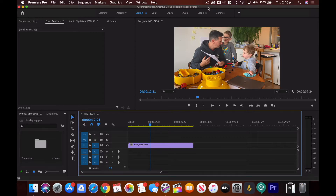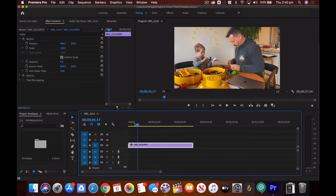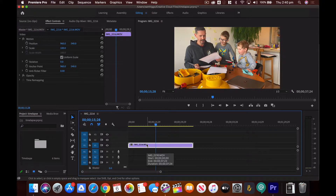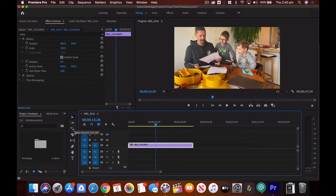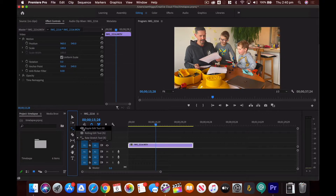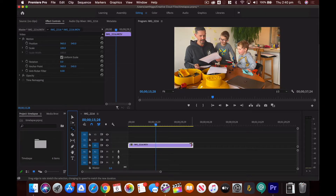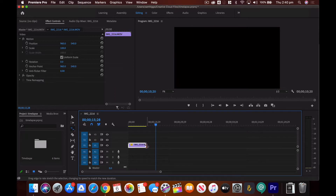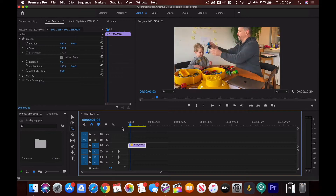Here I am editing my time lapse in Premiere Pro. If your screen looks slightly different, it's probably because I'm in the editing tab. I've got my time lapse on the timeline and it goes for over 30 seconds — we want to make that shorter. The easiest way is over here on the toolbar — you probably have the ripple edit tool, but if you click and hold it you'll find the Rate Stretch tool. Grab that and drag from the end of the clip to get it down to about 10 seconds.